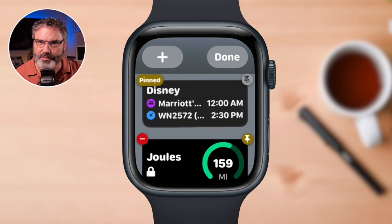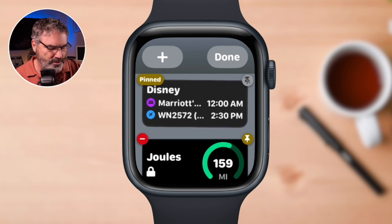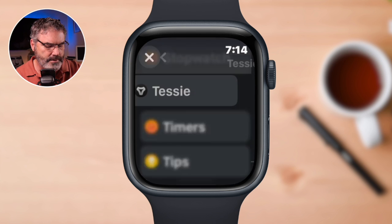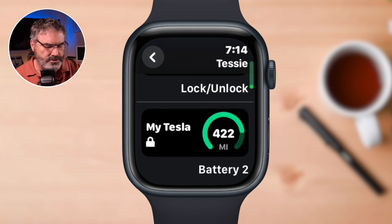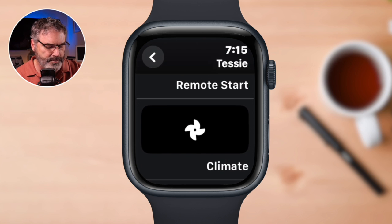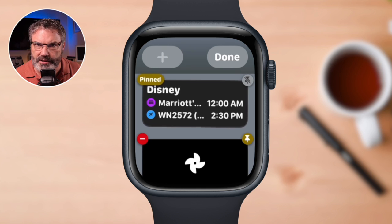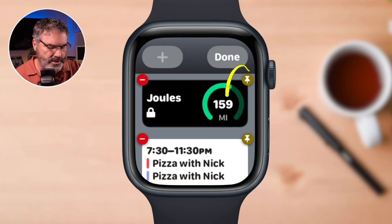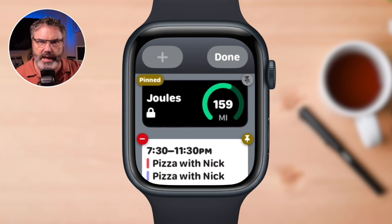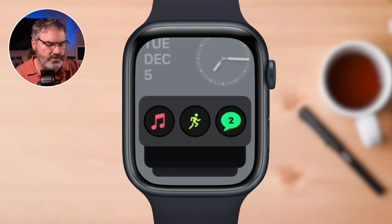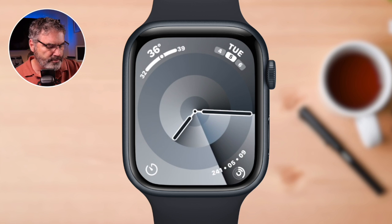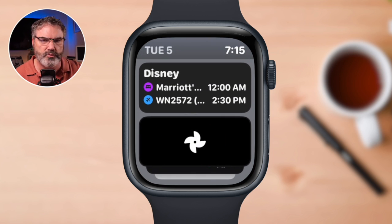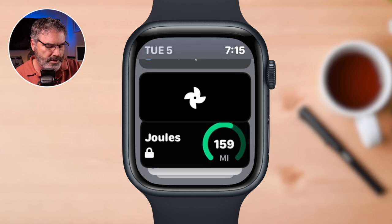I also want to add another widget that warms up the car. I live in Michigan — it's a little bit cold, so I need to precondition the car before I go anywhere. I tap the plus, go over to Tessie, and scroll all the way down to find one called climate. I tap on climate and I've added that widget. I want to pin it, so I tap the pin and that one is pinned. Now if I want to warm up my car, I just swipe up and tap on the climate widget and it warms up my car. I swipe up to check the battery level as well.